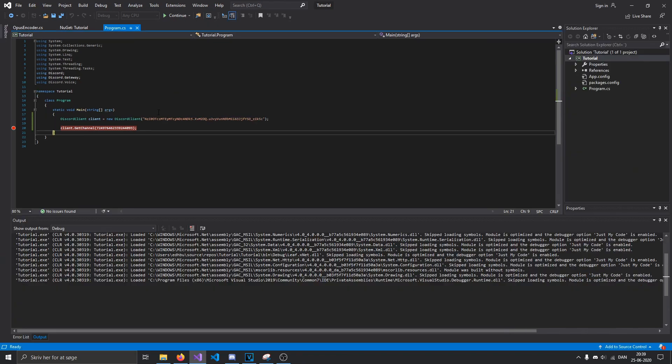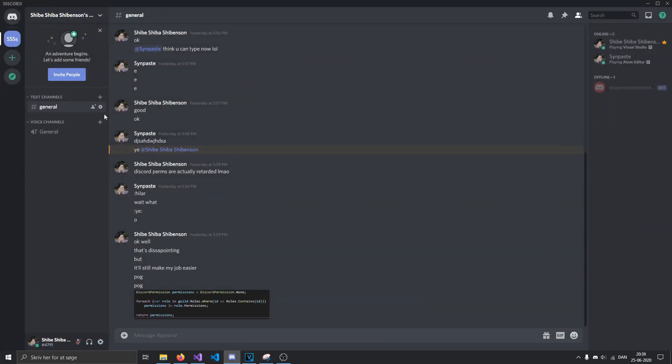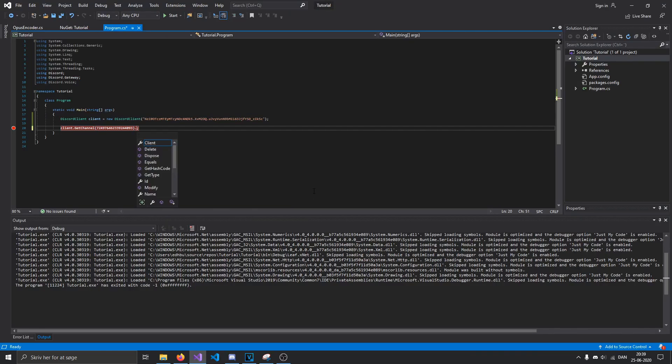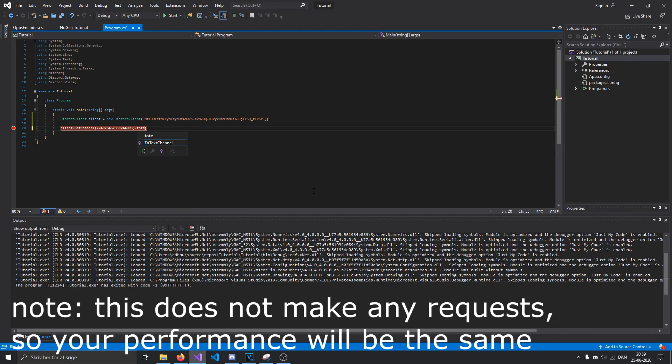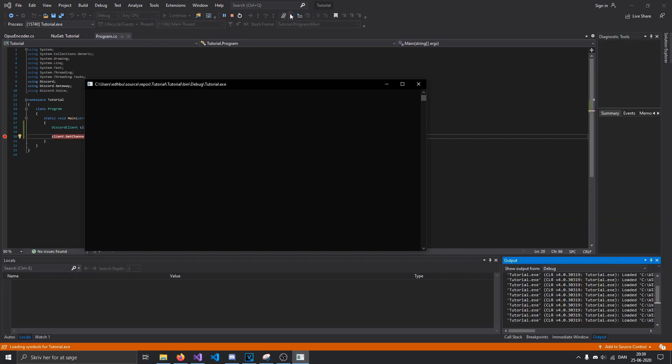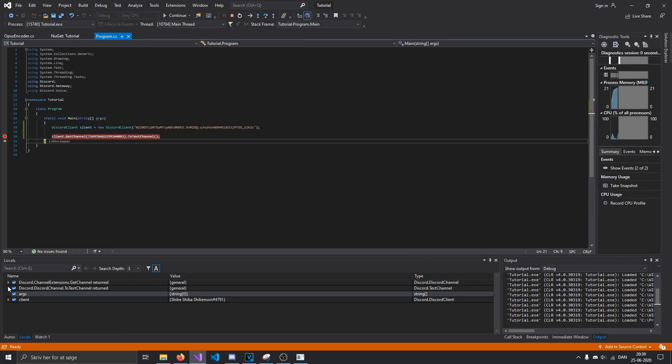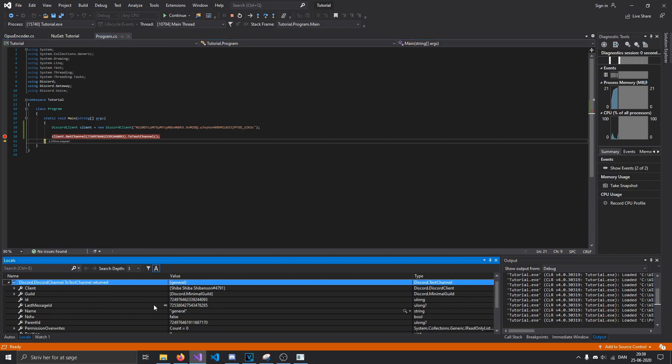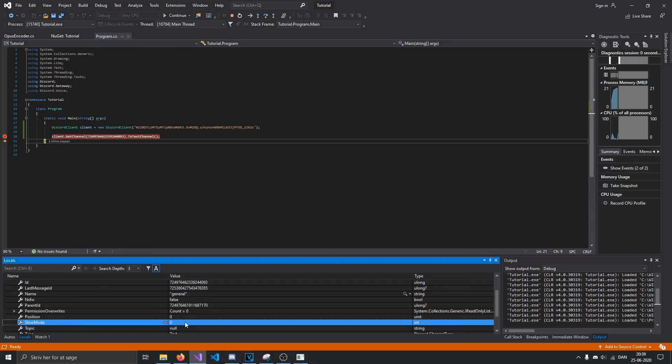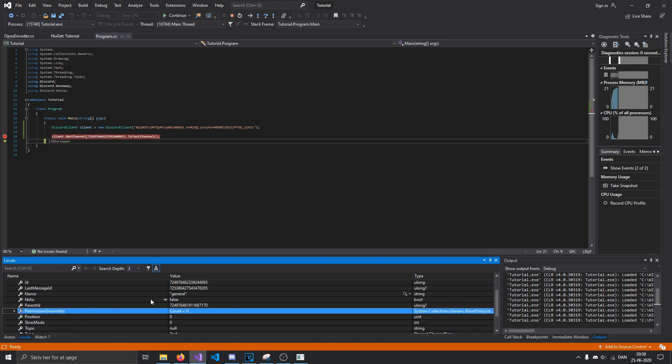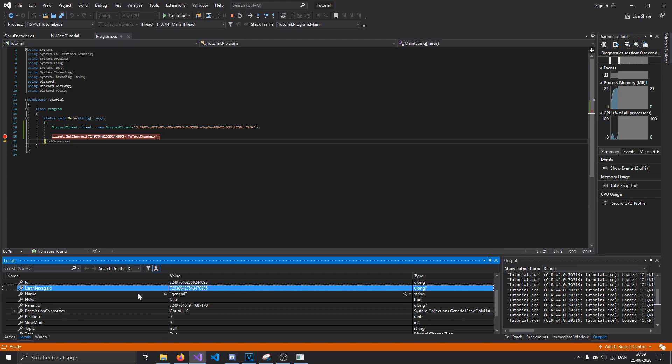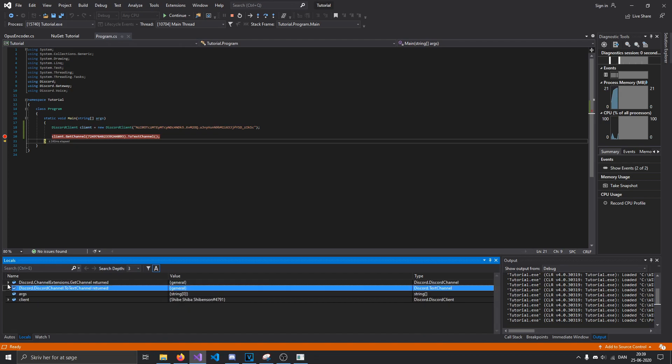And so, what if you want more information about it, right? Well, we know that this is a guild text channel, so we can just do to text channel. Run that again. And you can see that there is now a lot more information, such as its position, slow mode, topic, permission overwrites, NSFW, last message ID, all that sort of stuff.